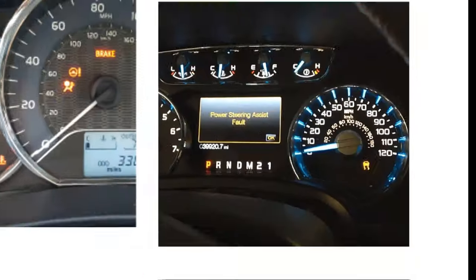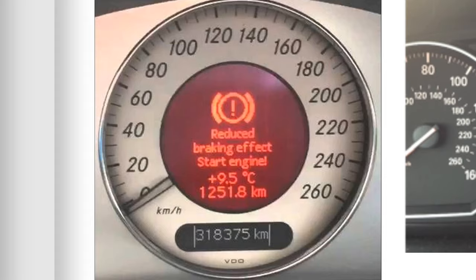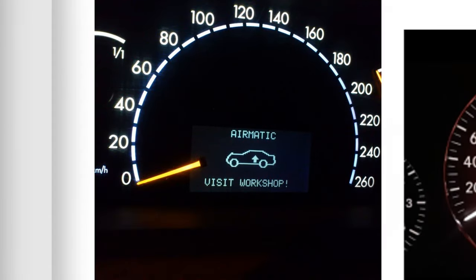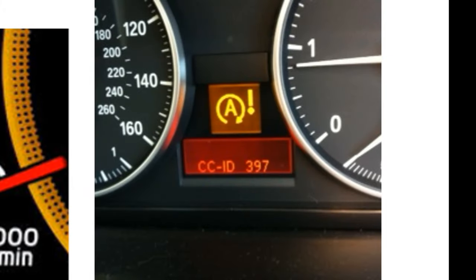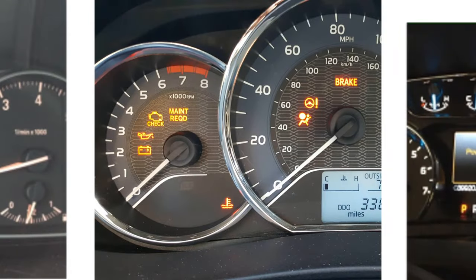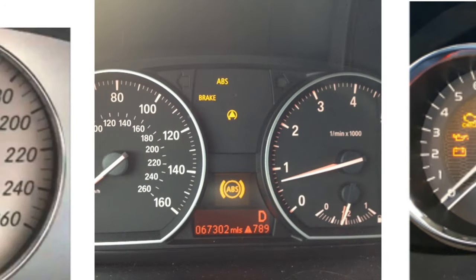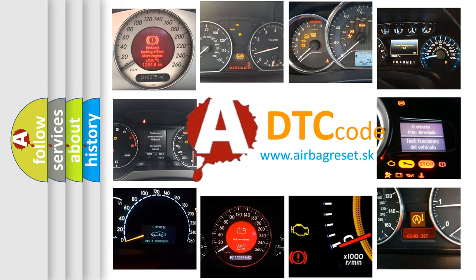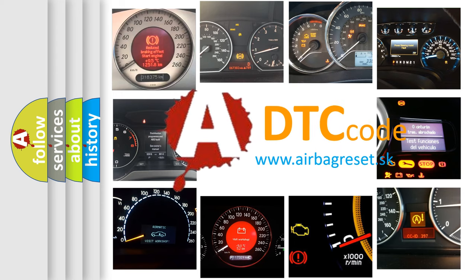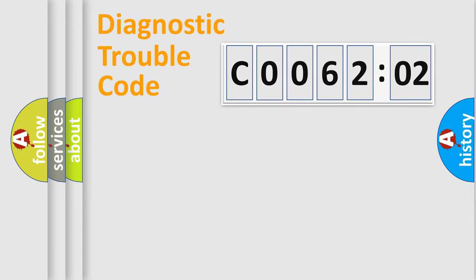Welcome to this video. Are you interested in why your vehicle diagnosis displays C006202? How is the error code interpreted by the vehicle? What does C006202 mean, or how to correct this fault? Today we will find answers to these questions together.